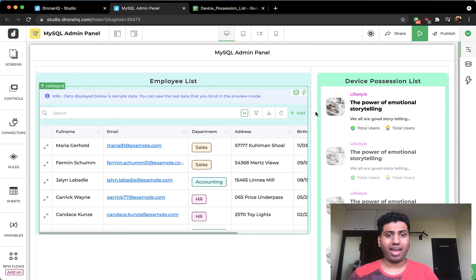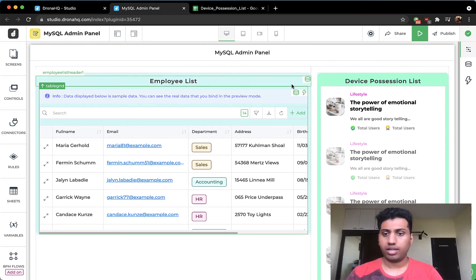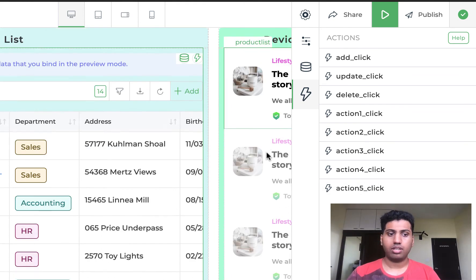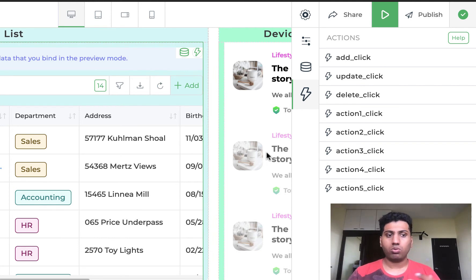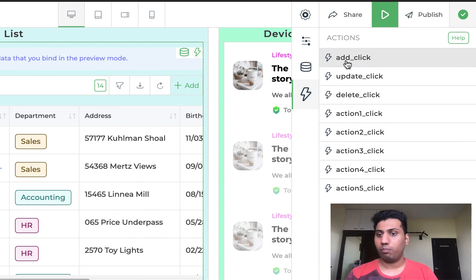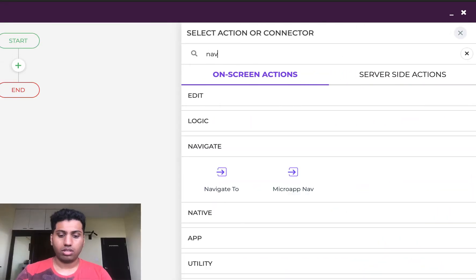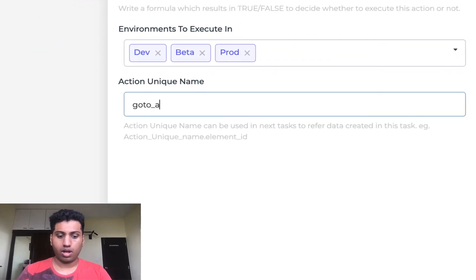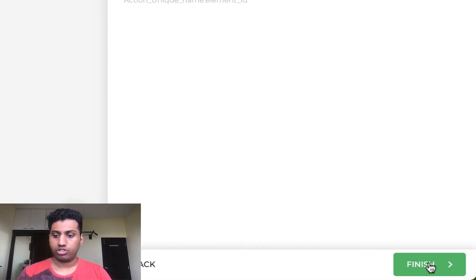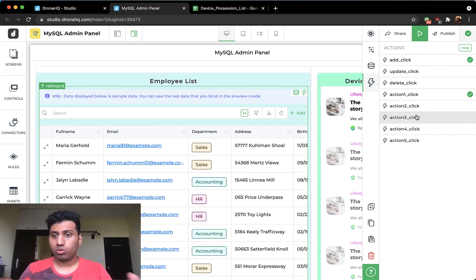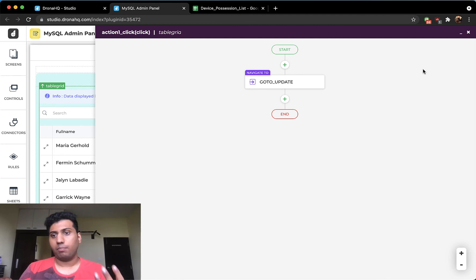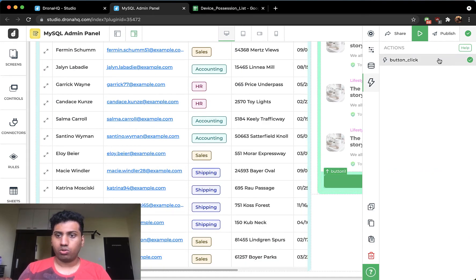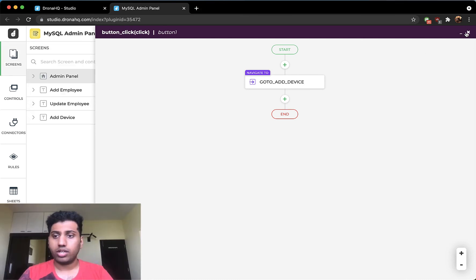The next step is adding action flows to get everything running. For any control, click on it and then click the bolt icon for actions. For example, on the table grid when someone clicks the Add button, I want to navigate to the Add Employee screen. Click the plus button, choose 'Navigate', select the Add Employee screen, give it a name, and click finish. Similarly, I've created actions so clicking the custom update icon navigates to the update screen, and clicking Add Device navigates to the add device screen.